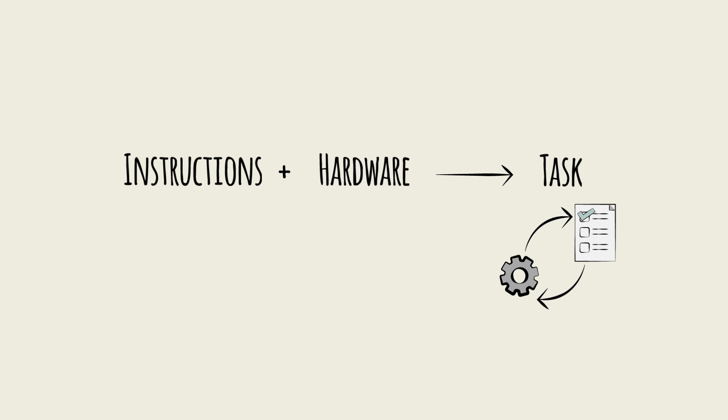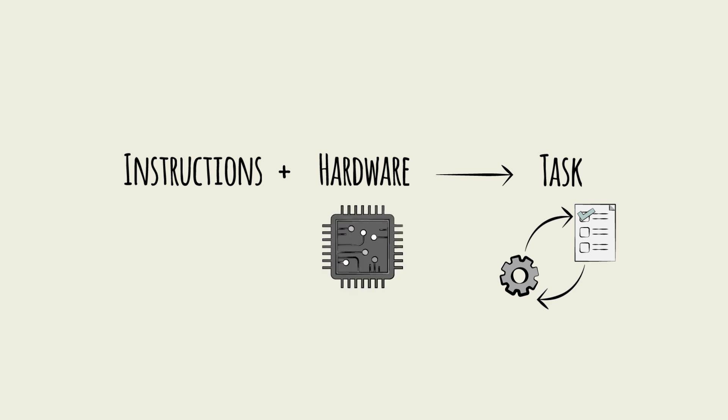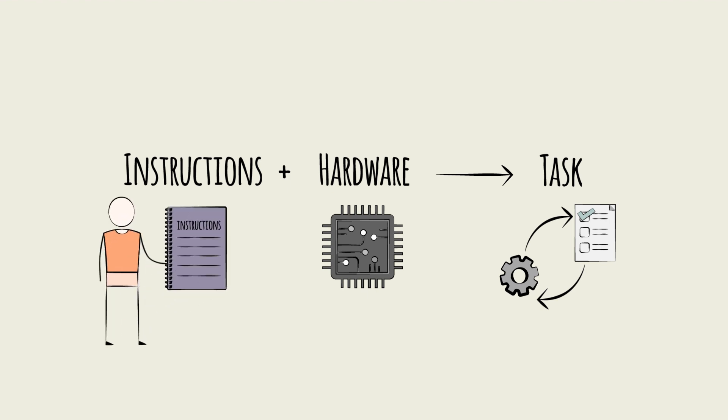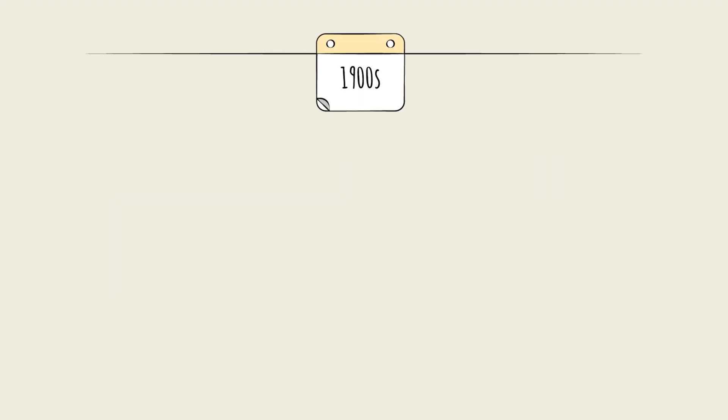A task could be completed using a piece of hardware, so long as a human could provide it with the proper instructions. To alter the task, a human would need to entirely redo and reissue the instructions. Then, in the mid-20th century, something game-changing happened.